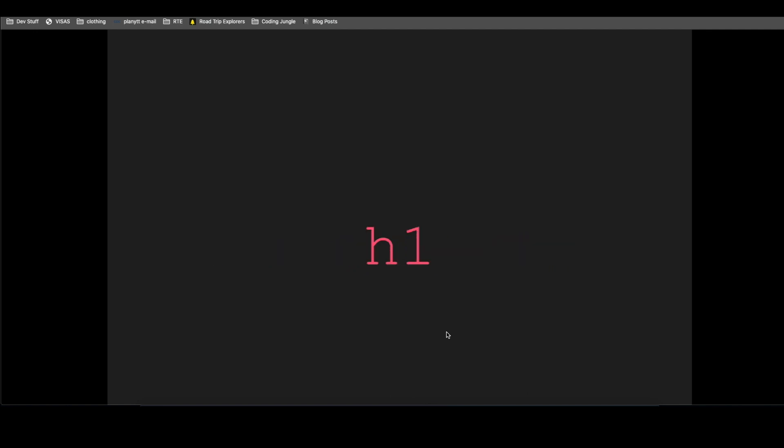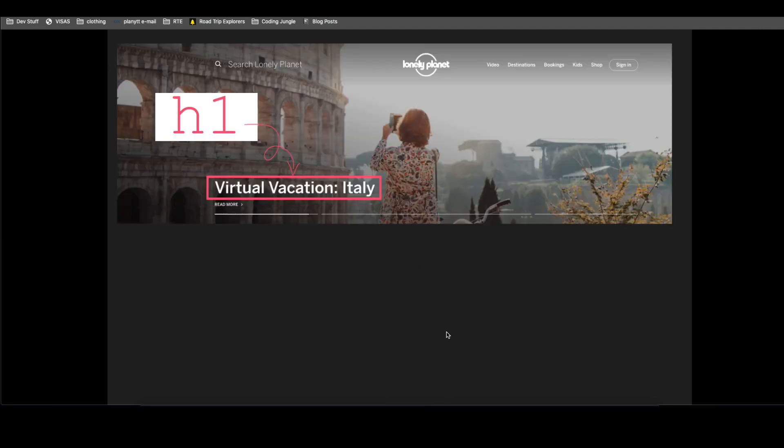So the syntax of CSS is that you need to have selectors. In this case, let's pretend we are working with an H1. An H1 is an HTML selector for what is a main title. To give you an example, in the Lonely Planet website, the H1 would be what it says, Virtual Vacation Italy.